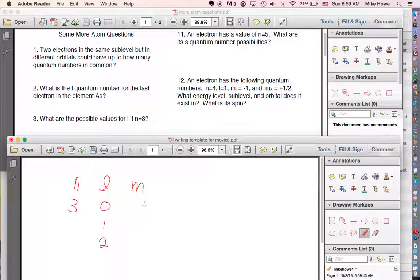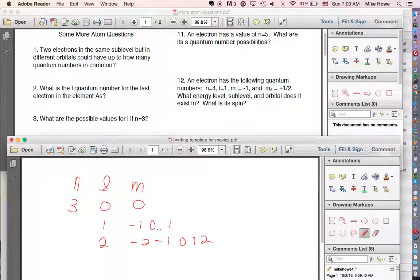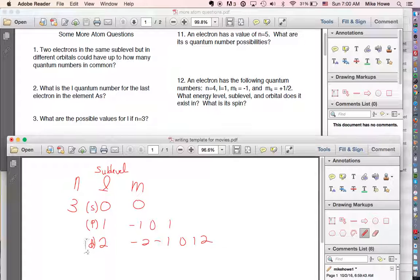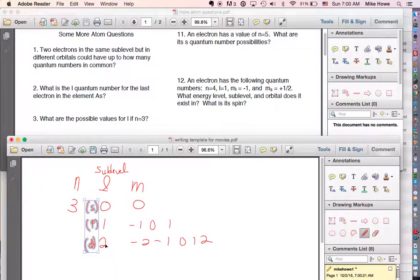The m quantum number: for l equals 0, m can equal 0 only. For l equals 1, m equals negative 1, 0, and 1. For l equals 2, m equals negative 2, negative 1, 0, 1, and 2. These numbers come from Schrödinger's wave equation. The number of m values equals the number of orbitals — so for l=1 there are three orbitals (s, p, d), and for l=2 there are five.